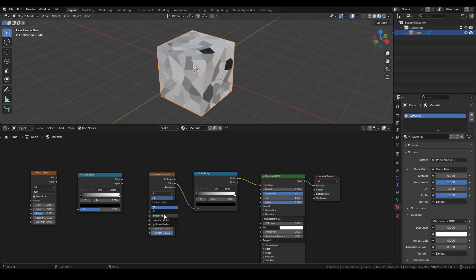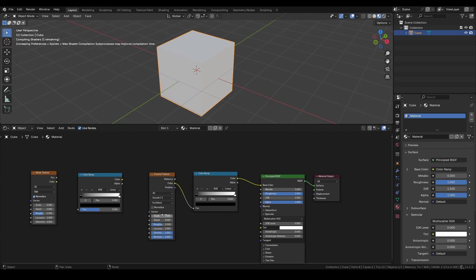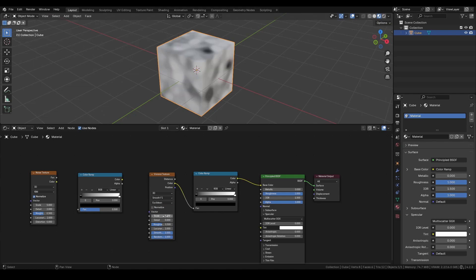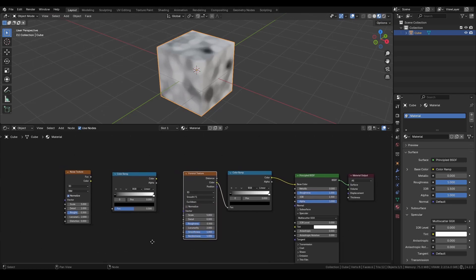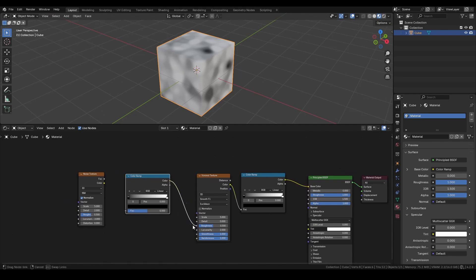To get a softer look, switch the Voronoi type to Smooth. We can adjust the smoothness value manually, or control it procedurally using a Noise texture.